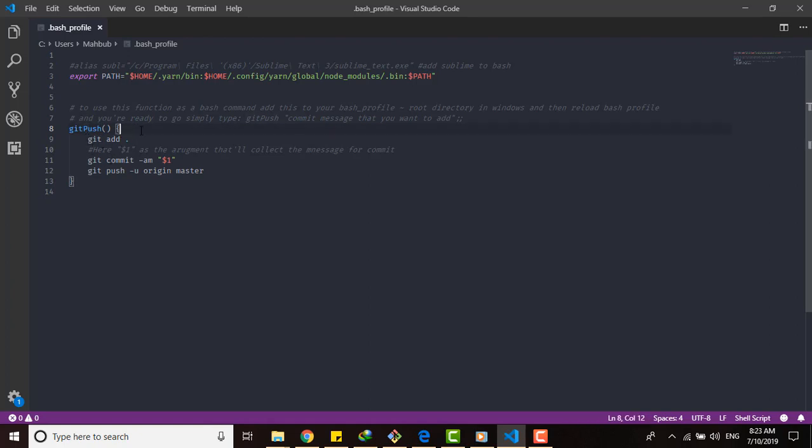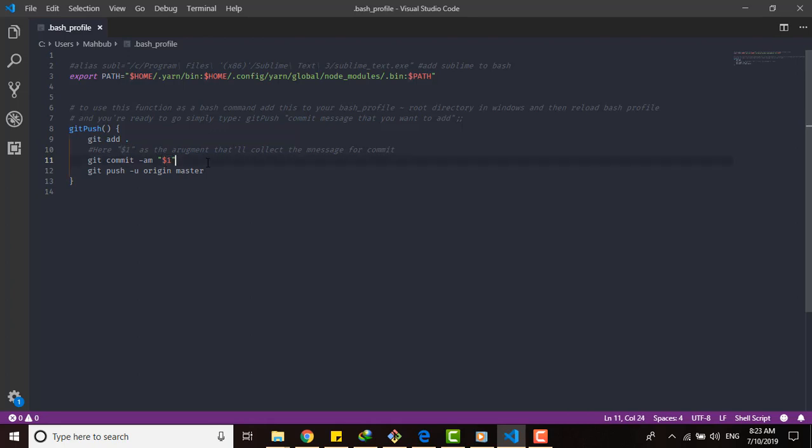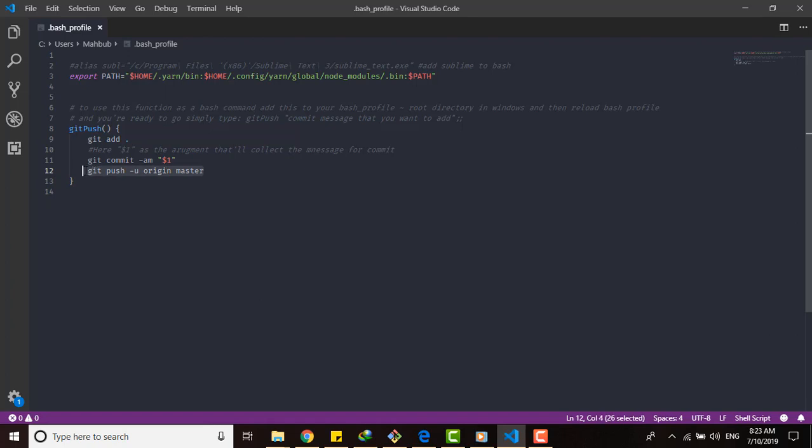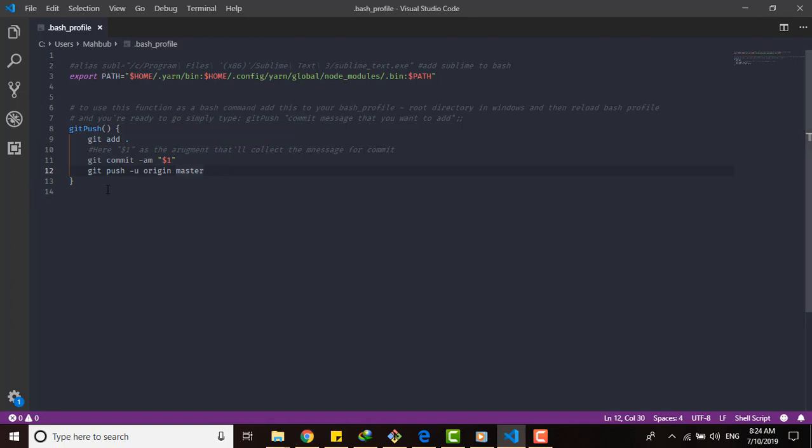This is the function and the first word function is doing is git add, git commit and here is the dollar sign one, that means it will receive a parameter, and here git push origin master. So it will do all the work for us. If you wish to push to another branch instead of master, then you will have to use another parameter as well.